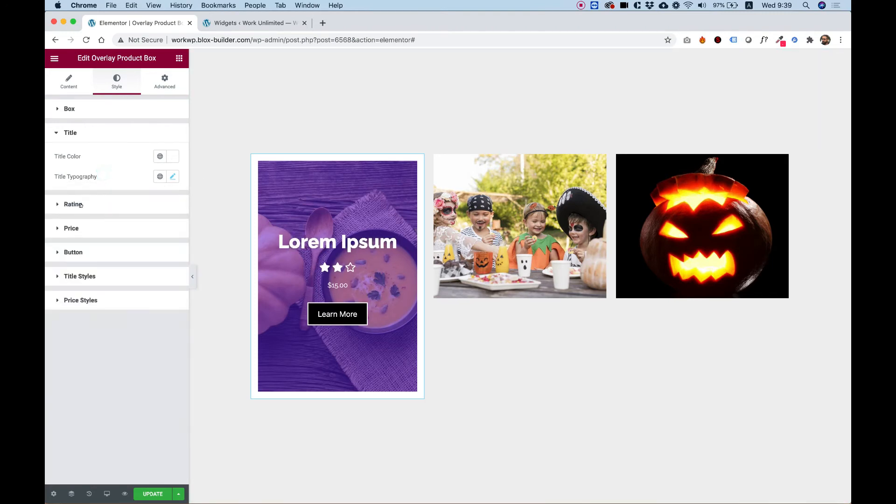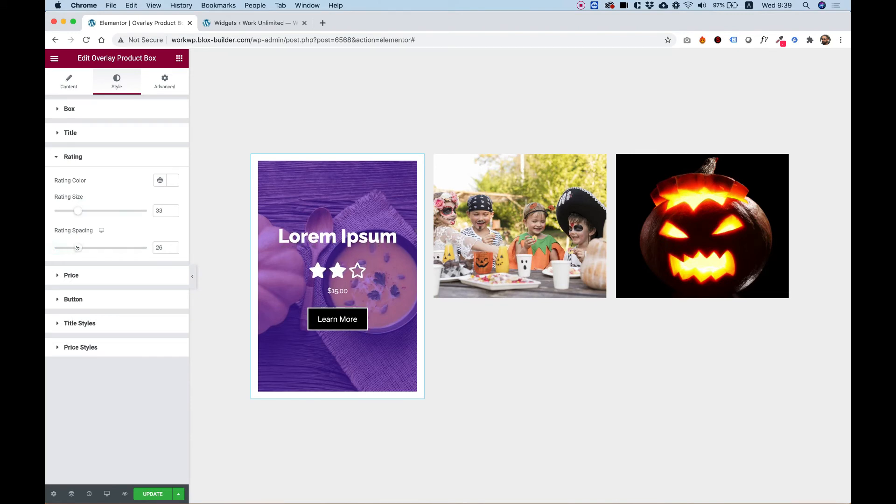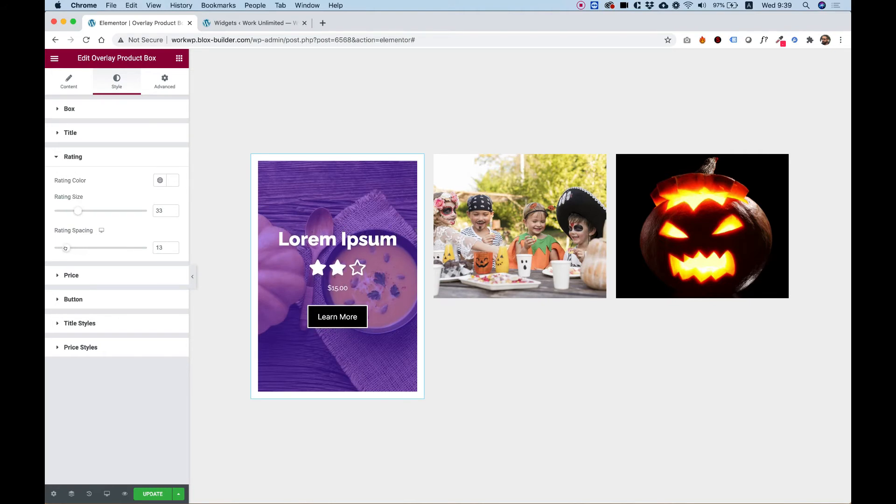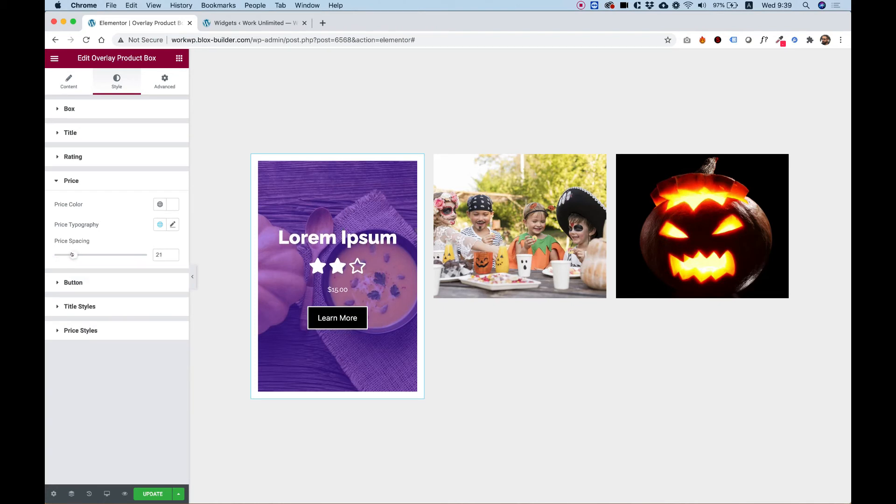Let's go into rating. Over here in rating, we can change the icon rating sizes and spacing to space it out from the title itself. In price, we have the same settings. Spacing, typography and color.